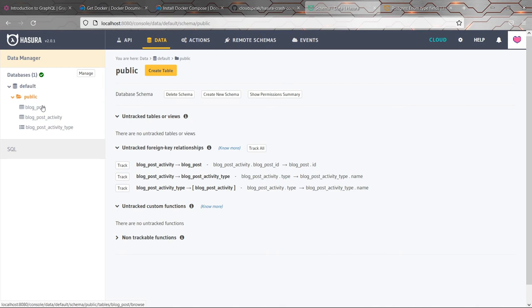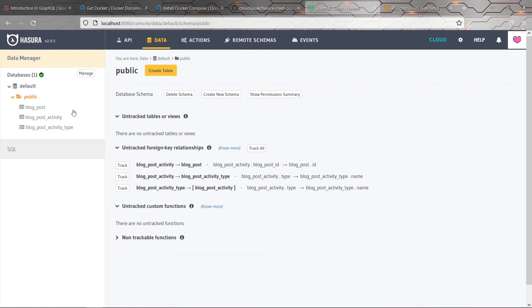They exist in the database, but also Hasura is tracking them, meaning that it's generating a GraphQL API from those tables. And as a result, it's also maintaining all kinds of other metadata, like for example, whether or not it's an enum, whether there are relationships between them and all sorts of other things later on, like authorization.